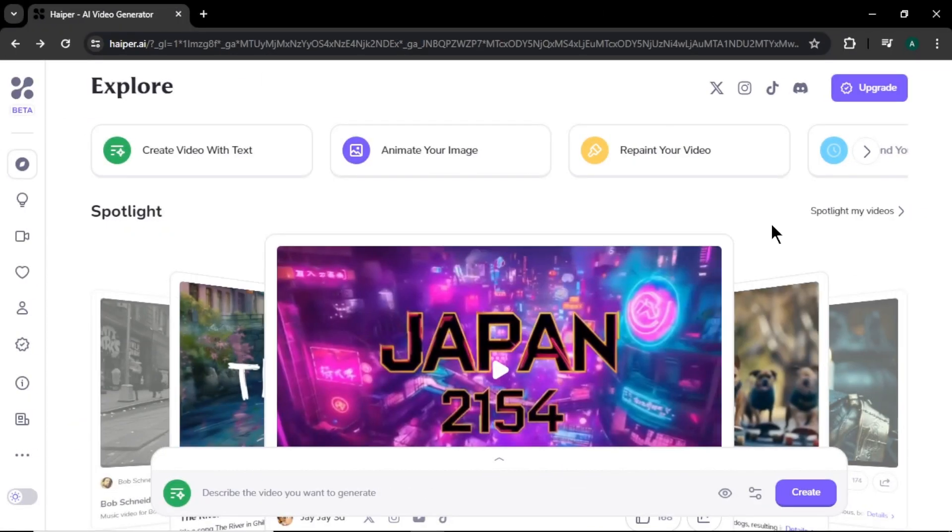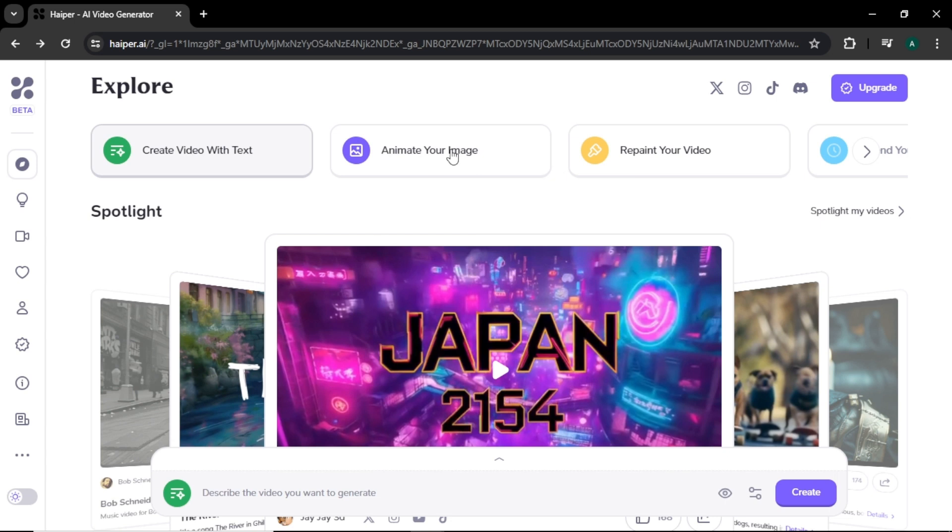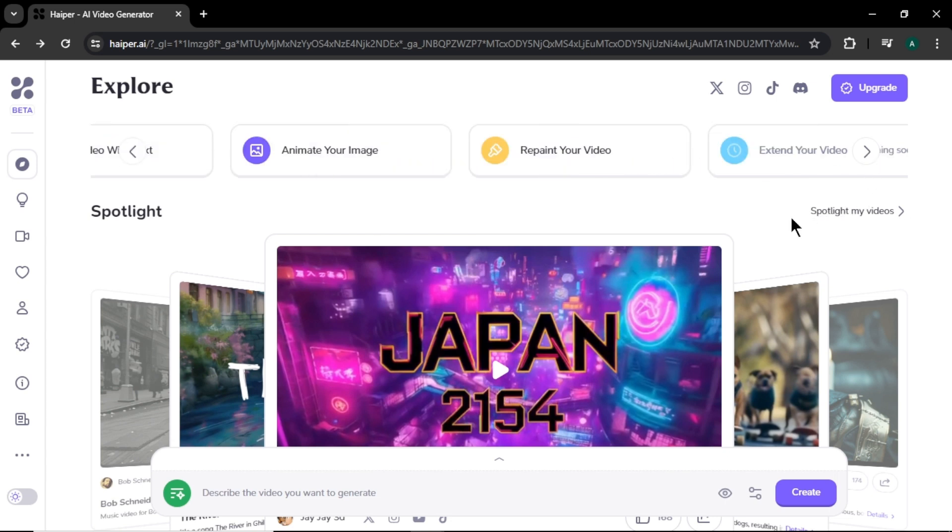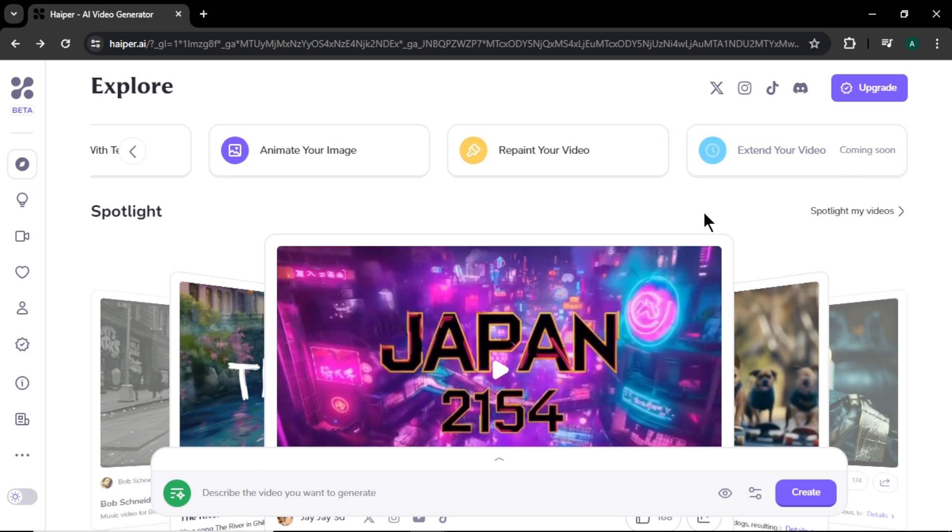Here at the top, you can see the options to create videos. First you can see the text option. Next you can find the image to video option. Then repaint video option. Lastly, extend video option. But by the time of recording this video, the extend option is not available.